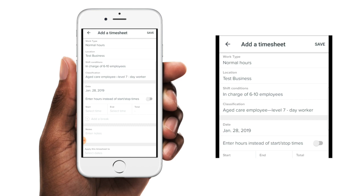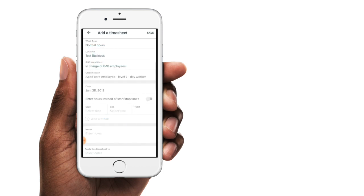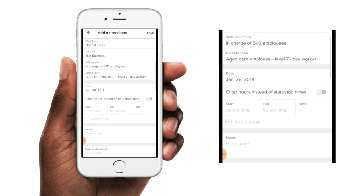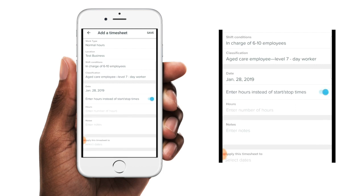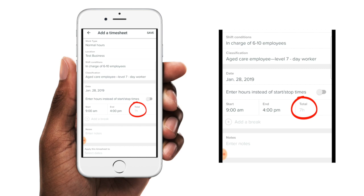The next field is the date that was automatically populated when you selected the timesheet line, but if this is incorrect, you can still change it by tapping on the date and selecting a different one. Now you'll need to enter in the time worked for this timesheet. If you have the option to enter hours instead of start and stop times, you'll see this option here — you can toggle this on and enter in the number of hours only that you worked. If you don't have this option and are required to enter your start and stop times, you can tap on each of these fields to enter those times. So we'll do a start time of 9am and an end time of 4pm, and you'll see the number of hours will automatically populate in that last field on that line.